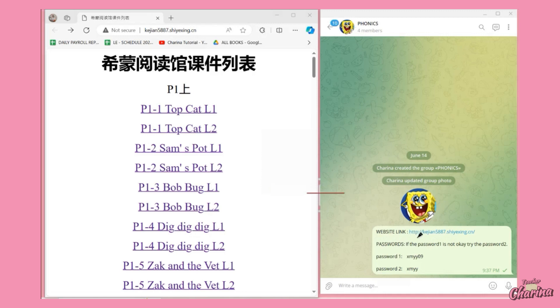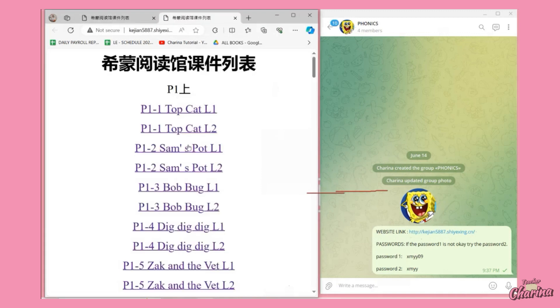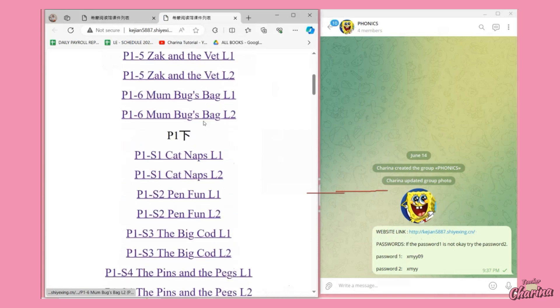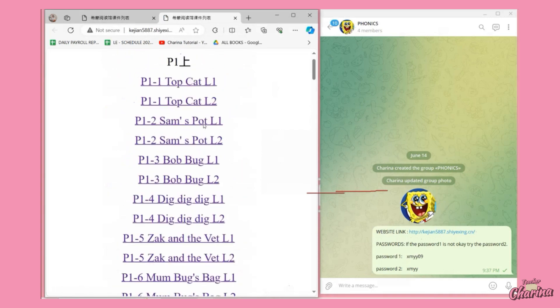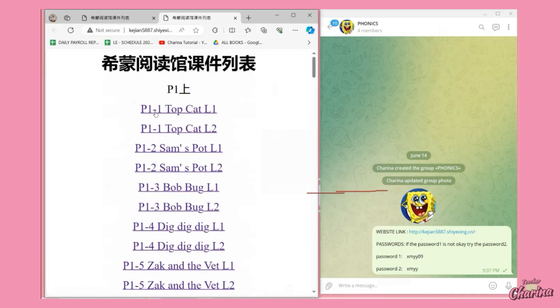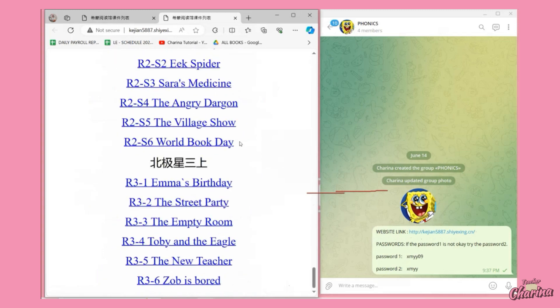When you click this link, it will open a new tab and it will show a window like this. You will see the list of the books there from P1 Top Cat Lesson 1 until the bottom of the book, so there are many books there.